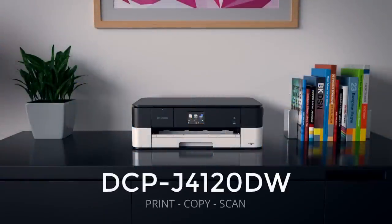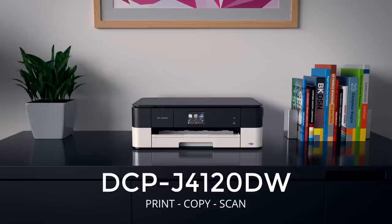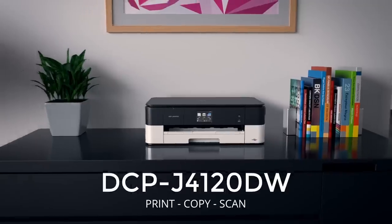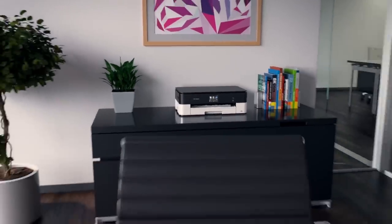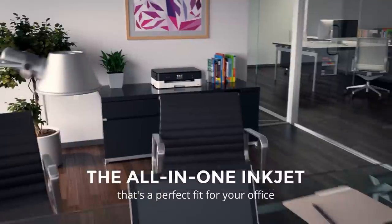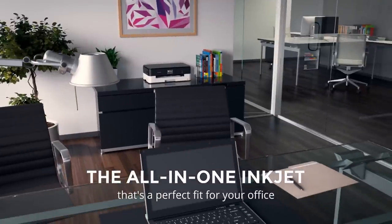Introducing the Brother DCP J4120DW, the all-in-one inkjet that's a perfect fit for your office.